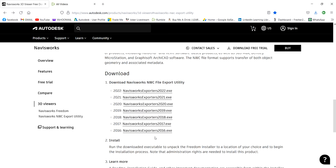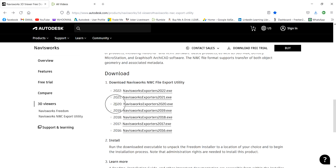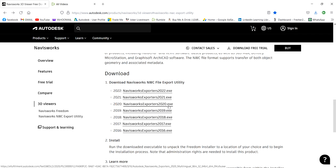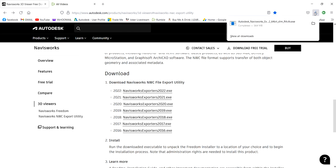Our concern here is the Navisworks NWC Export Utility. All you have to do is click the link here or download the exe file, the installer. There are bunches of versions here, and the one that we are looking for is Navisworks Exporters 2020.exe. I already clicked this one and it's already downloaded here, which is this one.